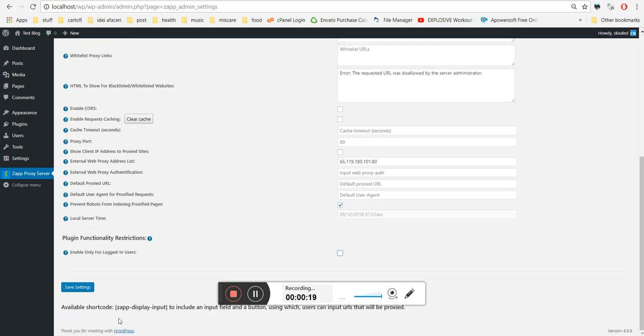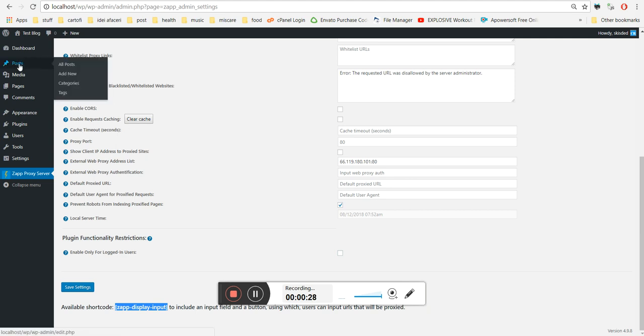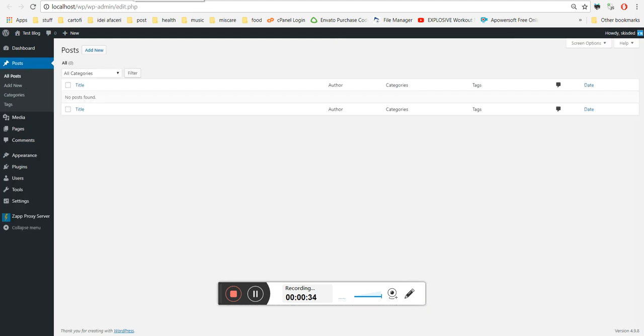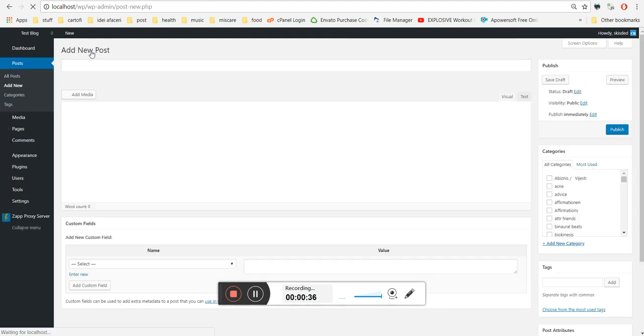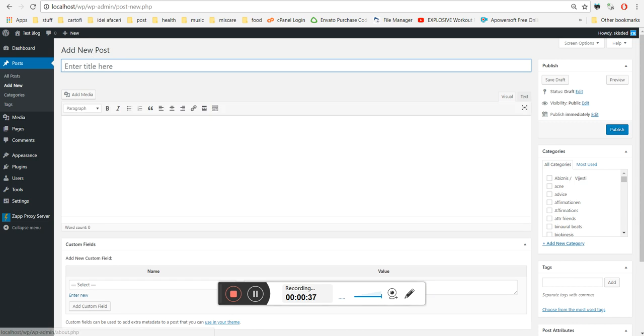It also provides a new shortcode that displays an input field and submit button, which your visitors can use to directly access the plugin on your website. Let's create a post and demonstrate this.